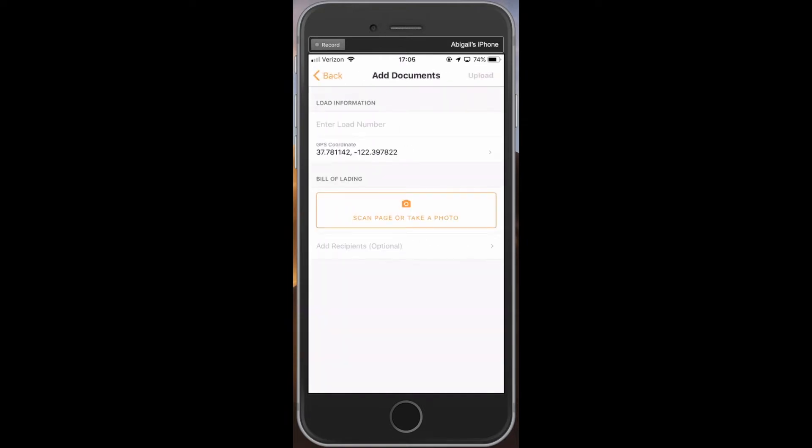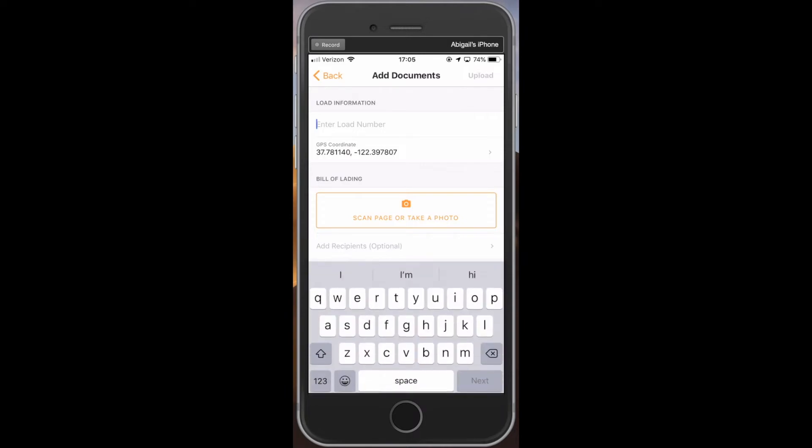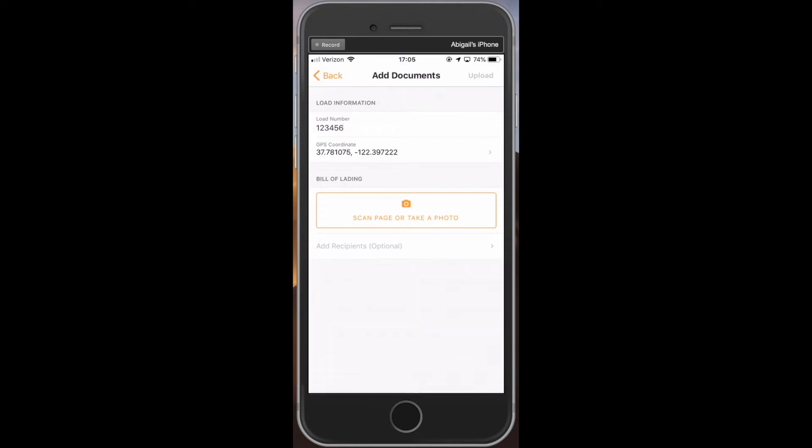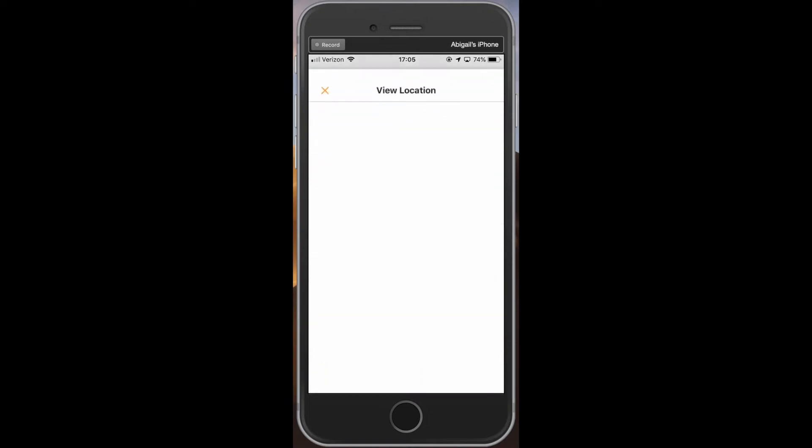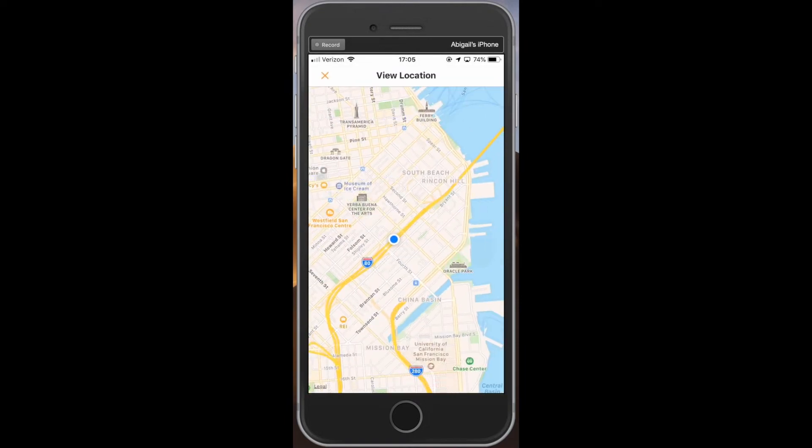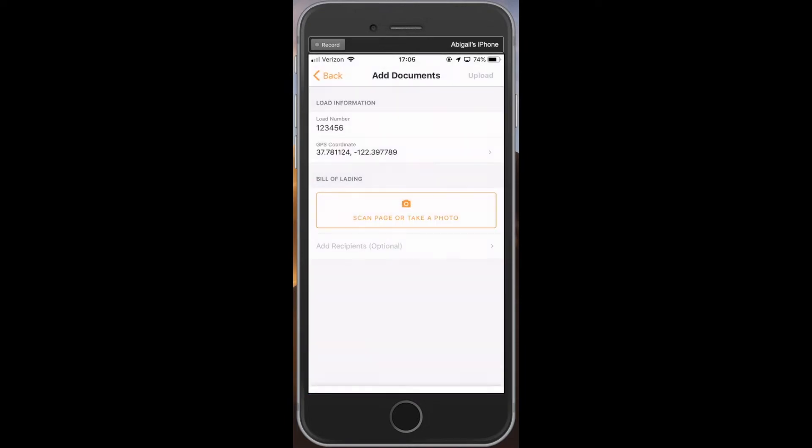On this screen, first input the load number associated with the document you're uploading. If you're unsure what number to put here, ask your fleet manager. In the next box, the GPS coordinate will automatically populate based off your current location. If this does not automatically populate, you may be in an area with poor satellite reception or you have not allowed the app access to the phone's GPS, which can be enabled in the phone's settings.